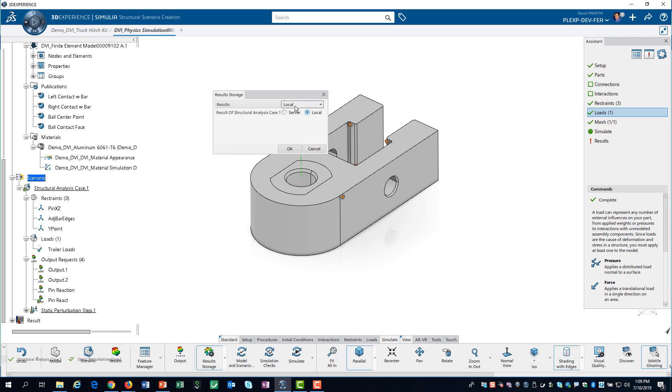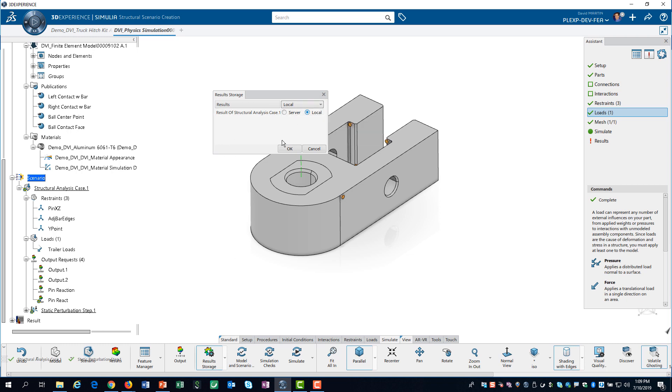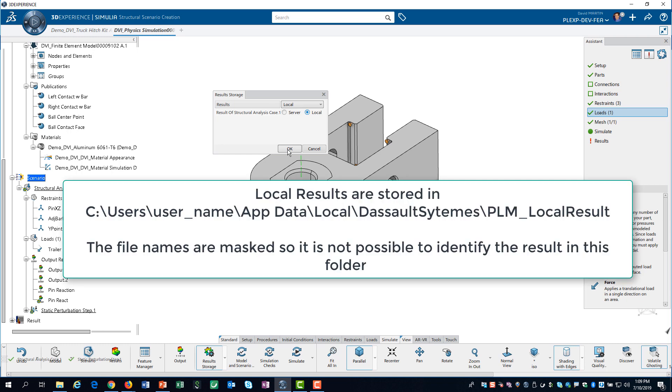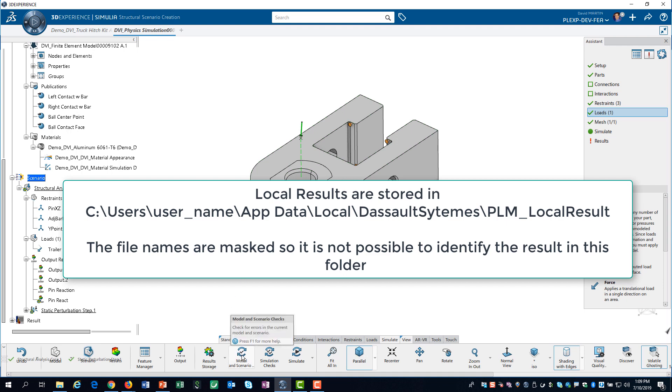You have the choice of either storing the results on your local computer or on the cloud server. Your system administrator will likely instruct you where to store your results. In our case, we are storing the results locally.